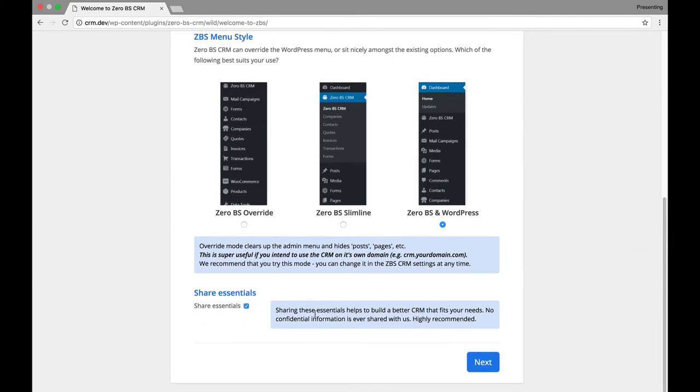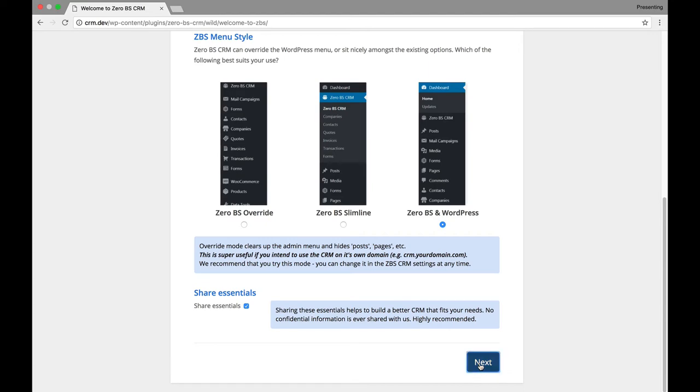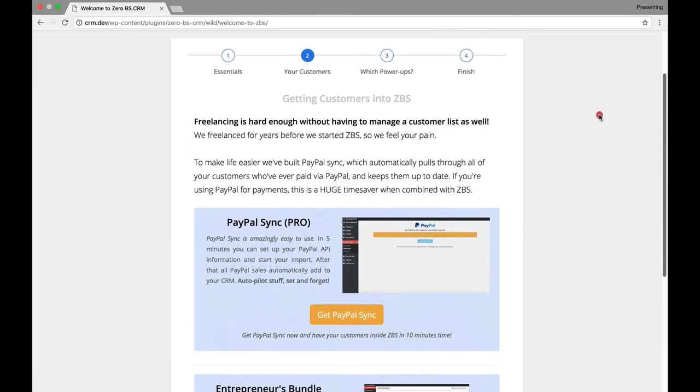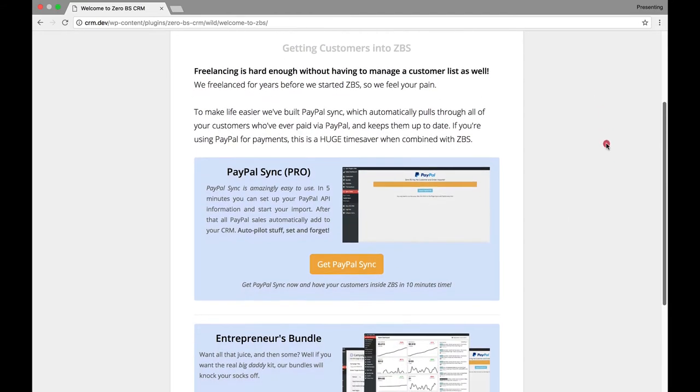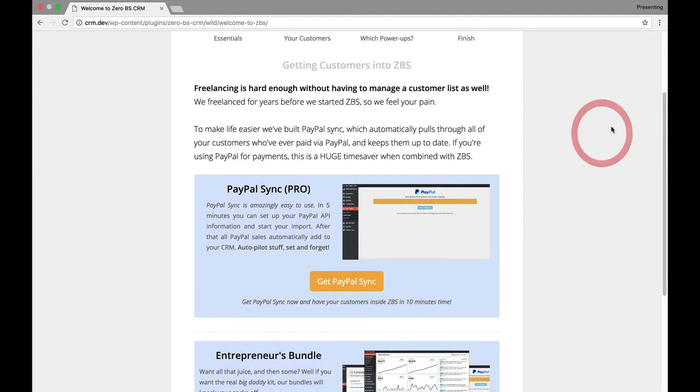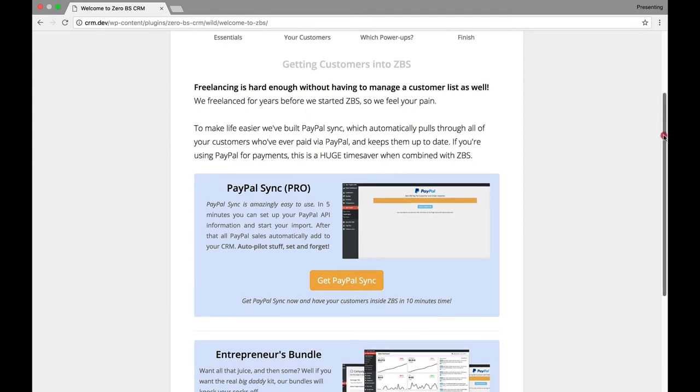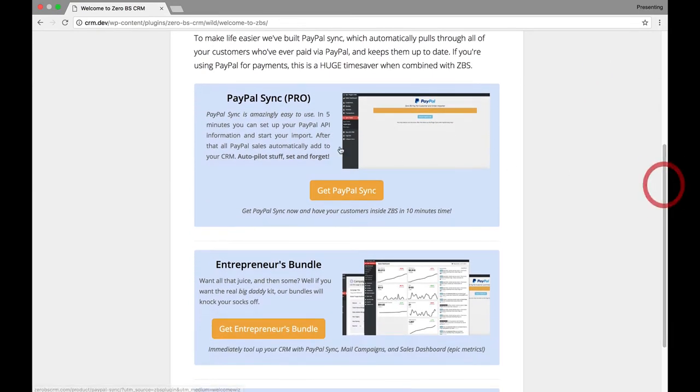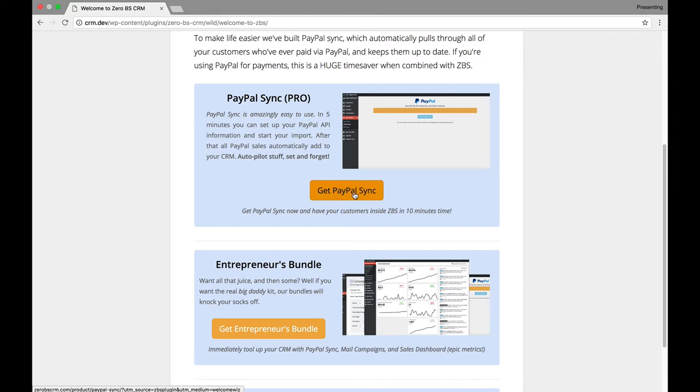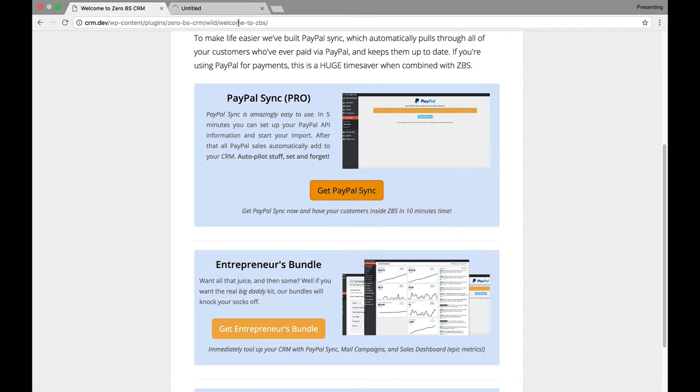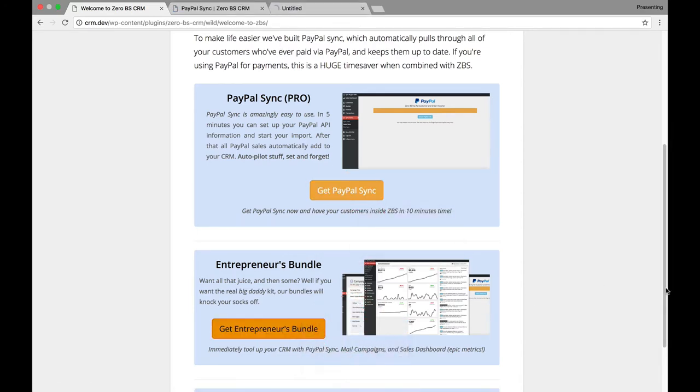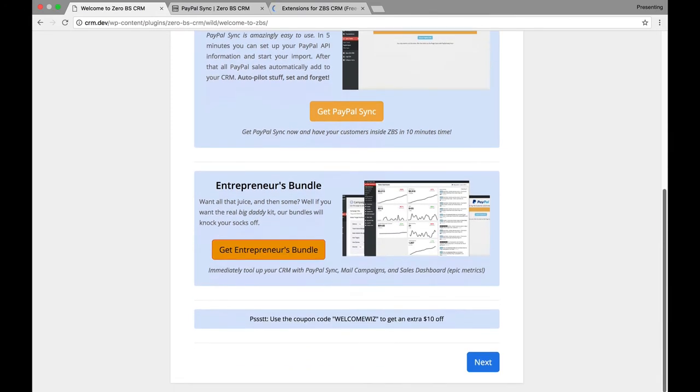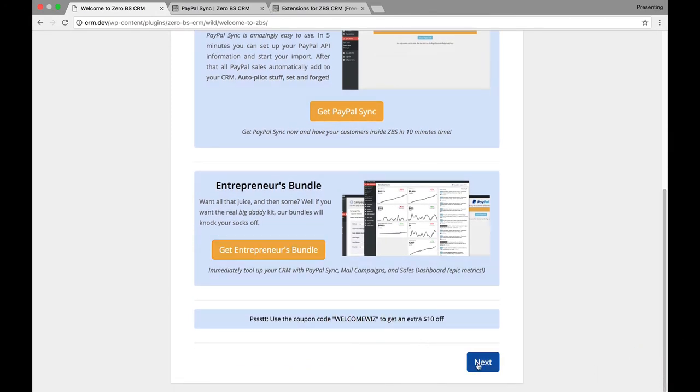This is to help share some stats. So, they want to be able to track what you're doing and give them anonymous, most likely anonymous information. I'm going to hit next. And now, they're recommending that I get PayPal Sync Pro, which they're probably going to be charging. I'm going to open that new tab. So, we can look at that in a little bit. They also have an entrepreneur bundle. I'll look at that in a little bit. And here, they're giving you a coupon, which is nice, for $10.